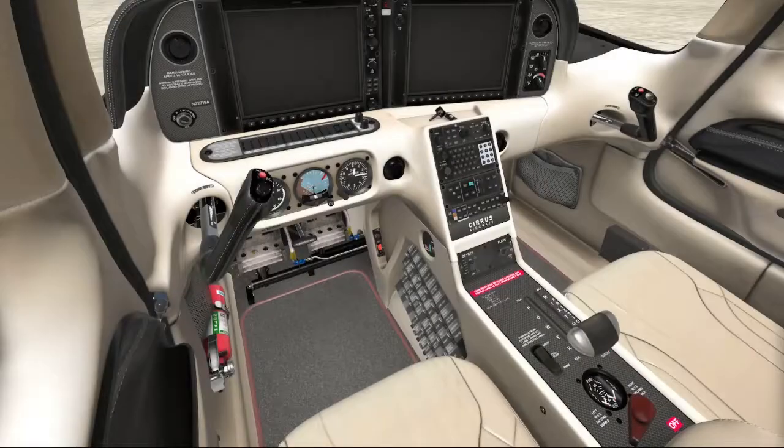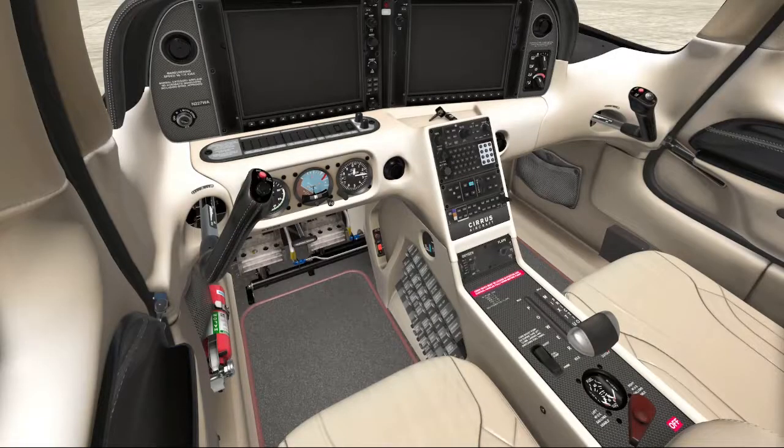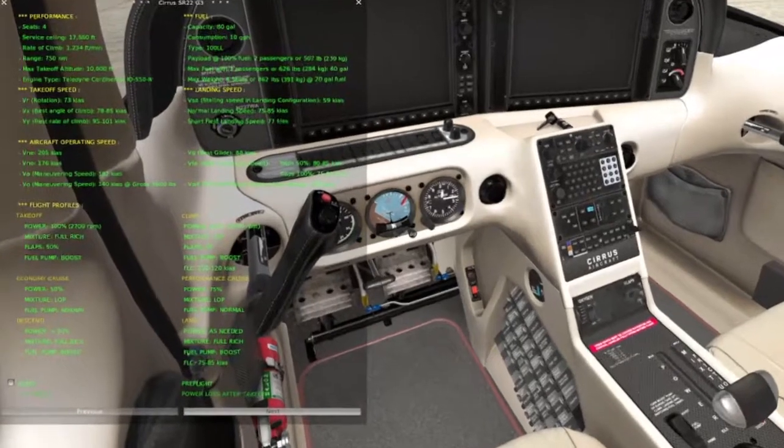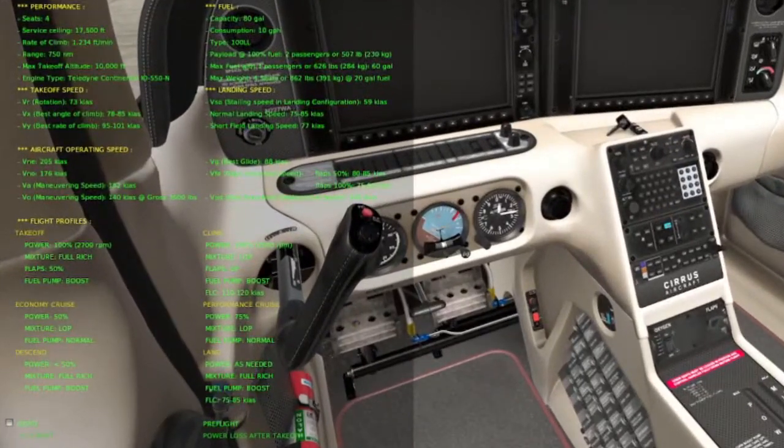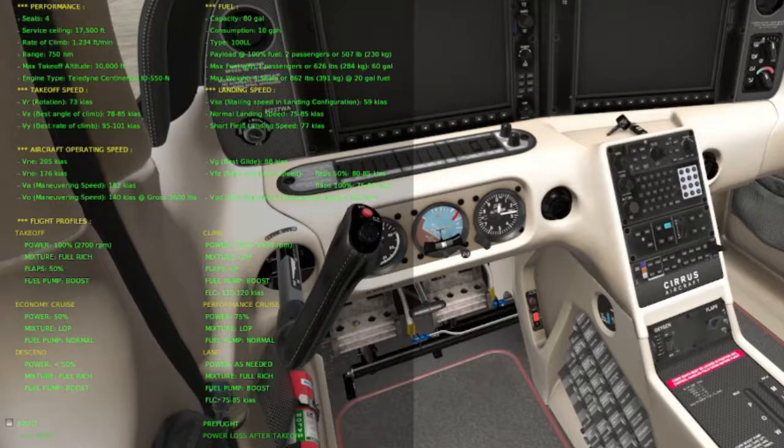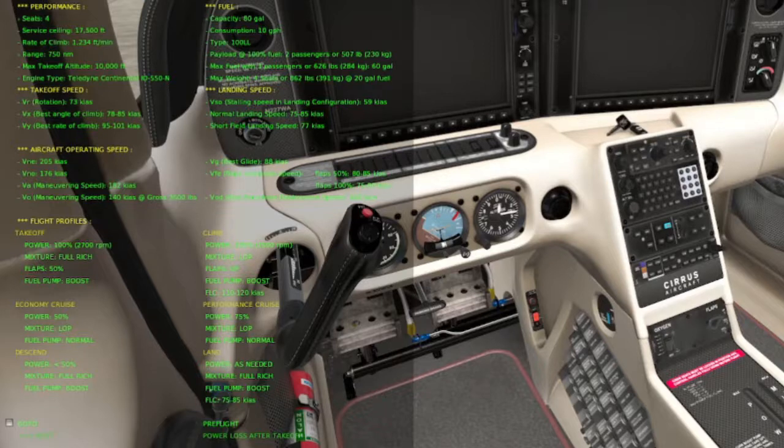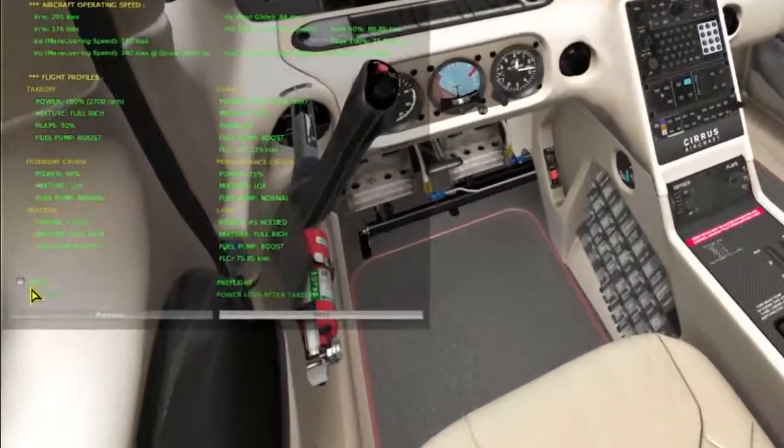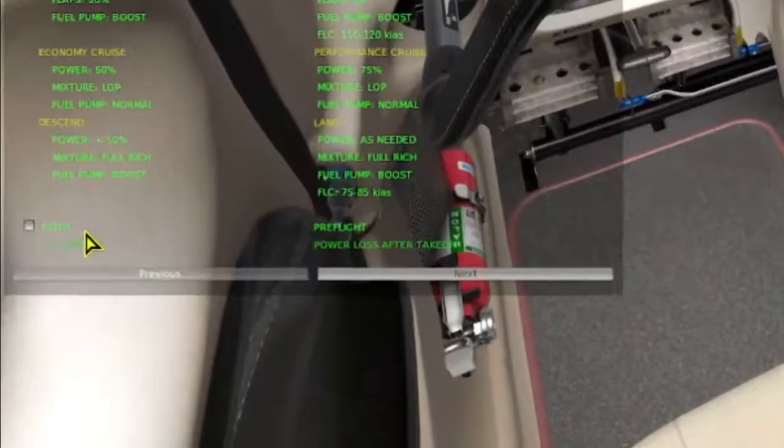Okay, let's hop in the plane and see how this works. Here's my splash page, and I have all my vital information like fuel capacity, consumption, and I have all my V speeds here, and my various flight profiles: takeoff, climb, cruise, landing.